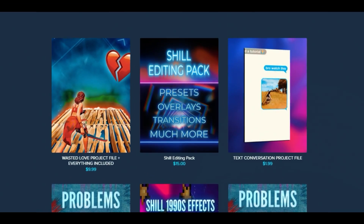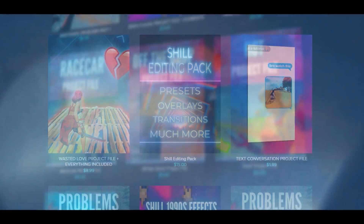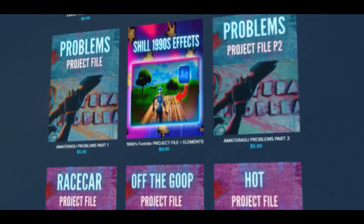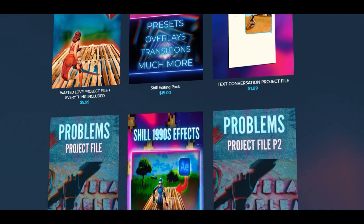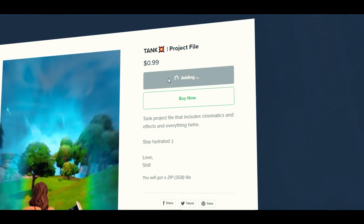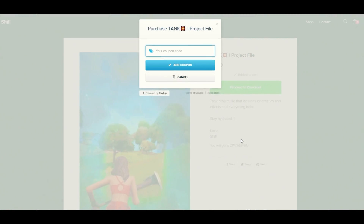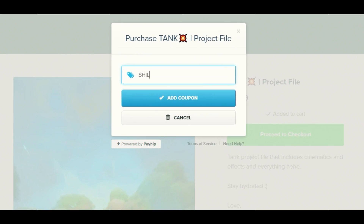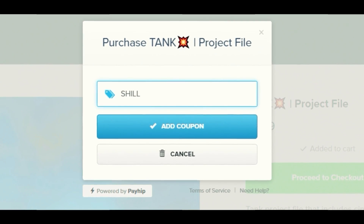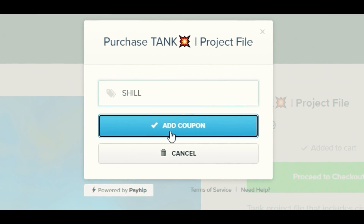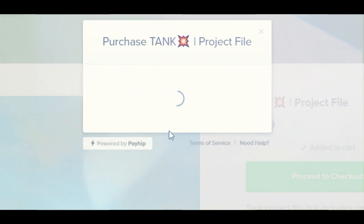In case you've missed the sale, everything on my Payhip is currently 25% off. Make sure to check out with code 'shill' and click the link in the description to get my editing products and project files.